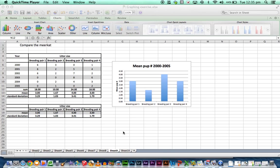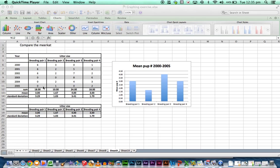So we use standard deviation to show the variation in the data set, how much the data moves away from the mean, either above the mean or below the mean. For this first example here, breeding pair 1 produced 6 pups for the first 3 years and then no pups for the next 3 years. So there's quite a bit of variation away from that mean of 3.